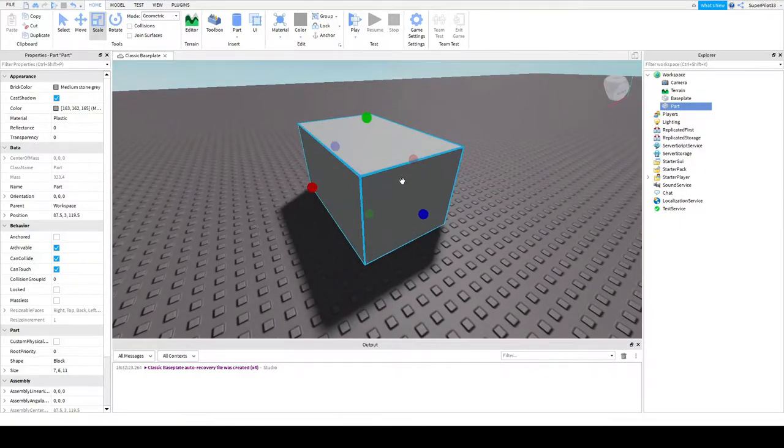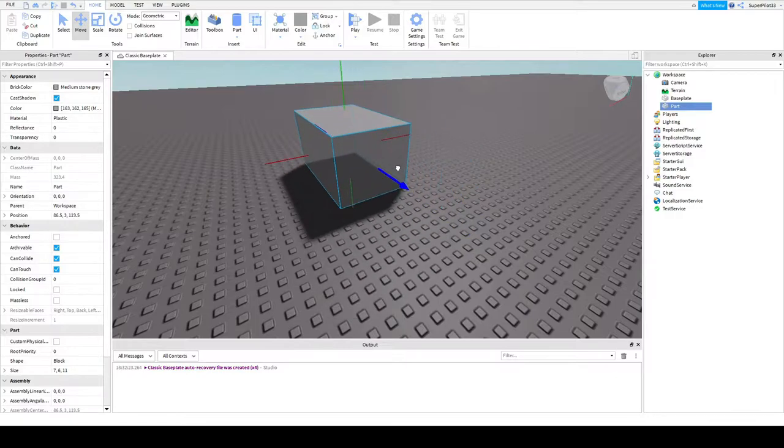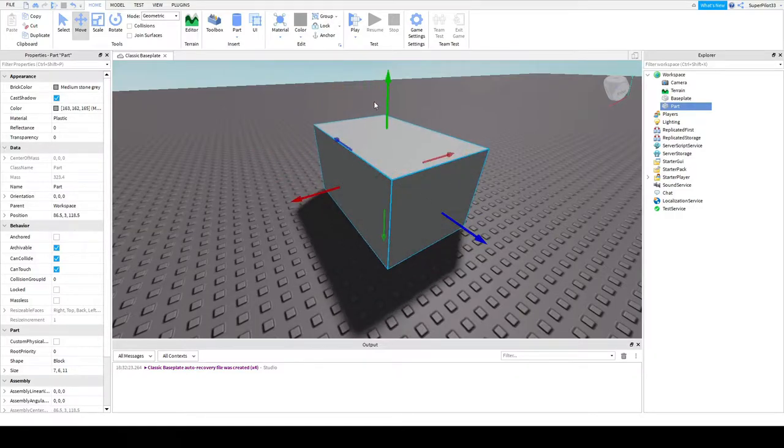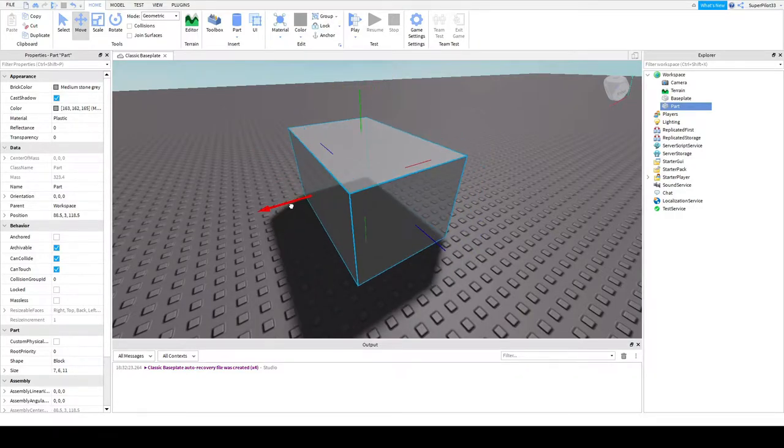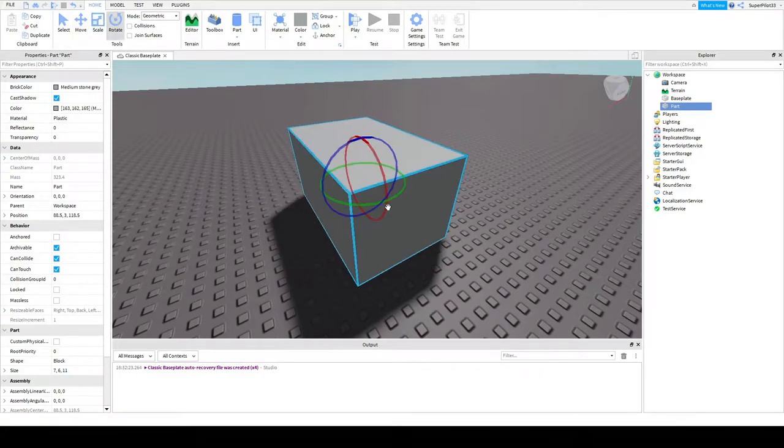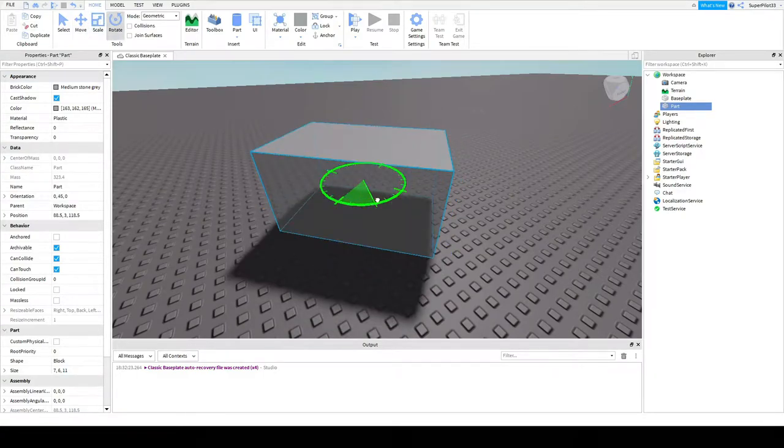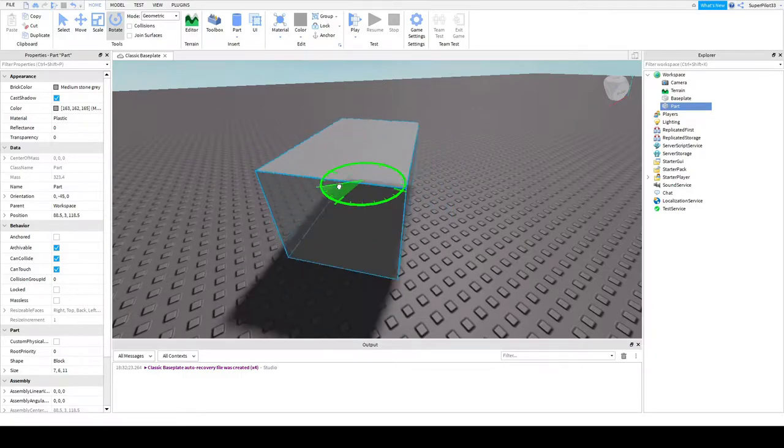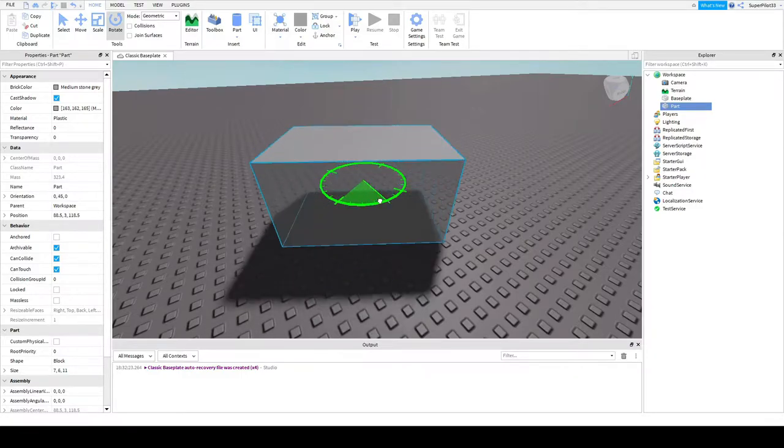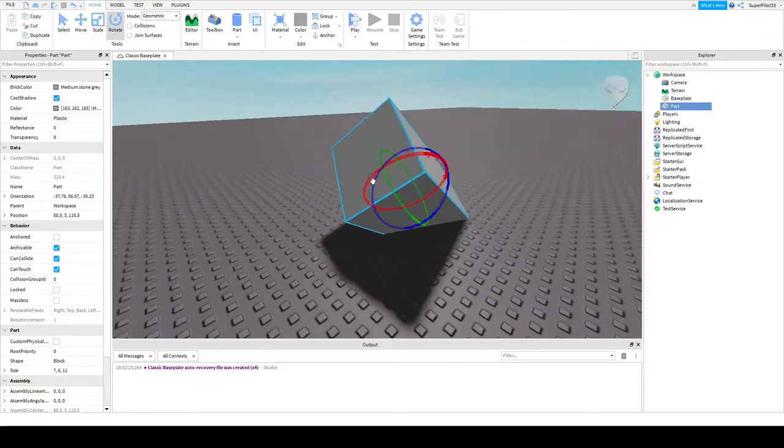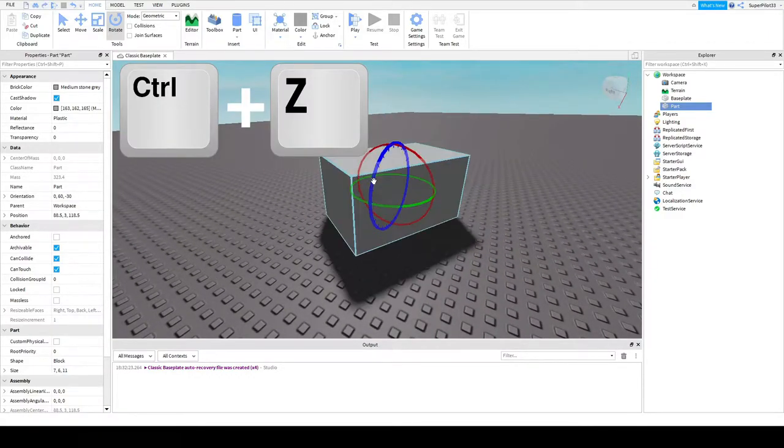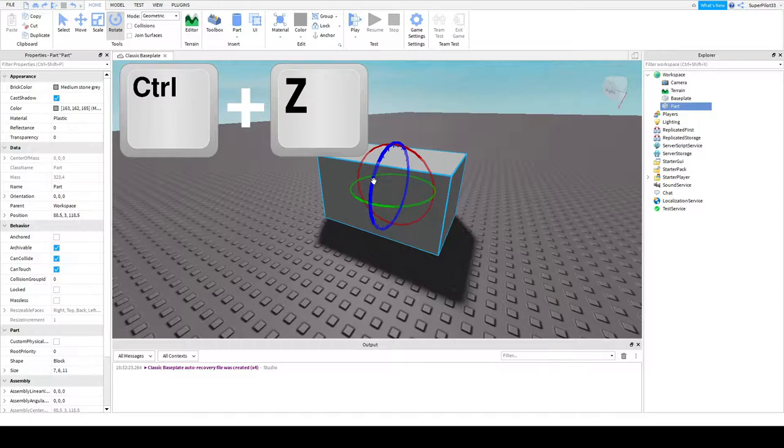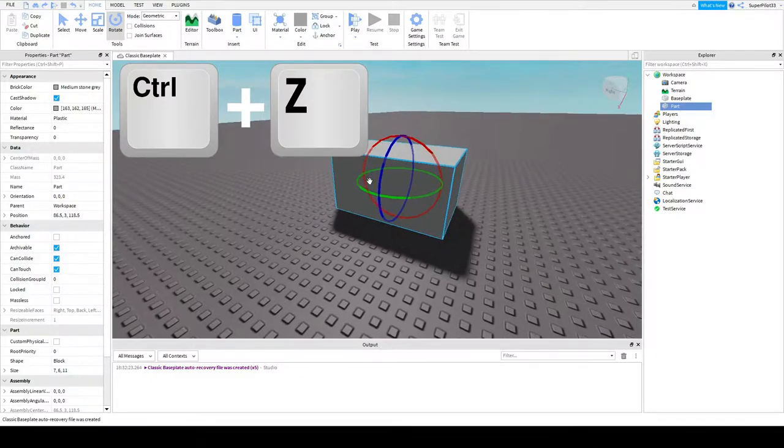So as you can see, you can make the part bigger, smaller, or anything you want. To move it around, you can hit the move tool and use these arrows to move the part up, down, left, and right. Pretty simple, right? The next thing you can do is rotate your part. As you can see, you just click rotate and you can rotate it in any direction. So there you go. And as I said, you can hit control Z at any time to undo your changes.